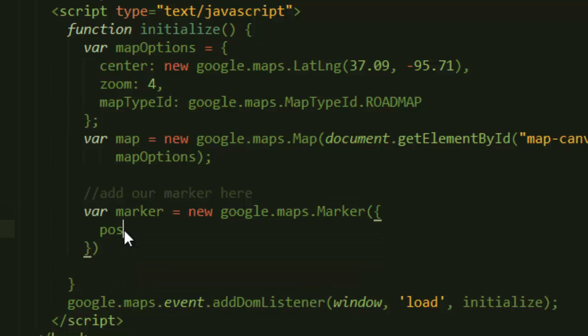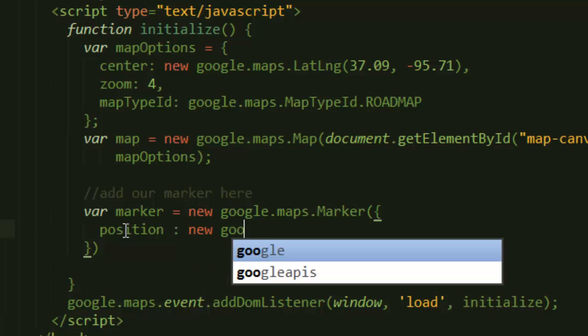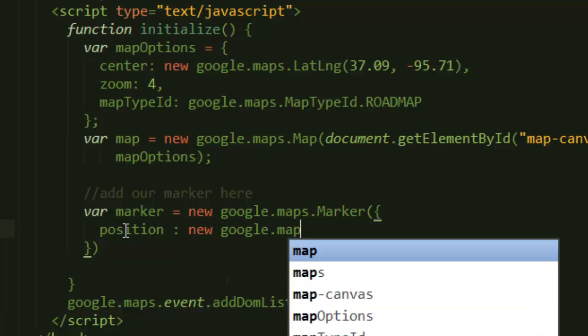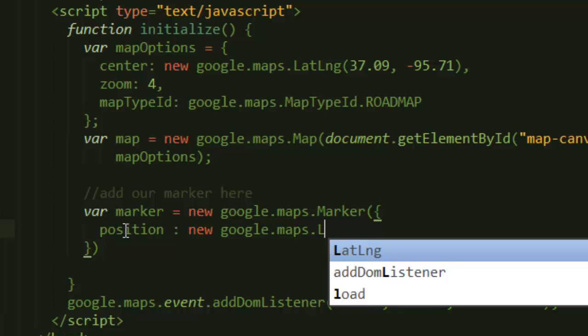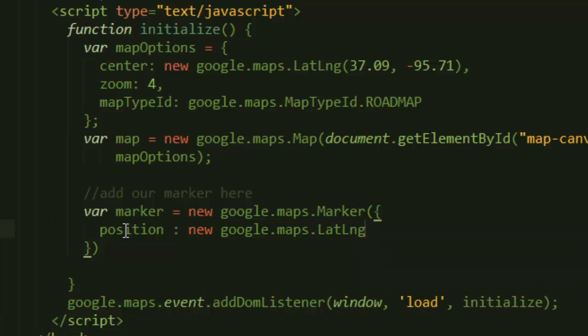properties is position. This position - it should sound obvious, but if it doesn't - it means where the marker should appear. We just need to create another location here using the LatLng class and pass in the